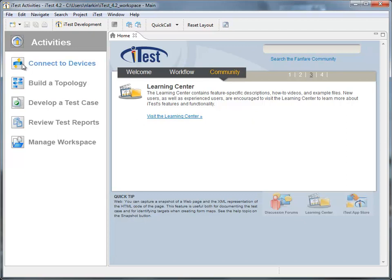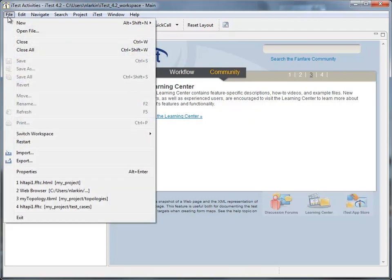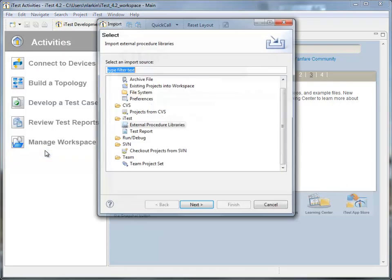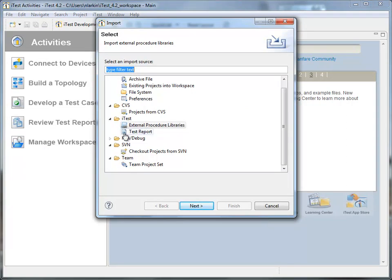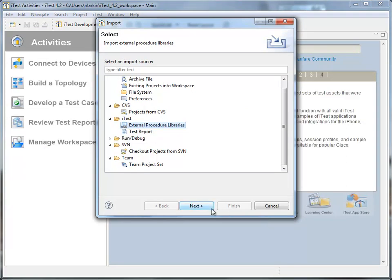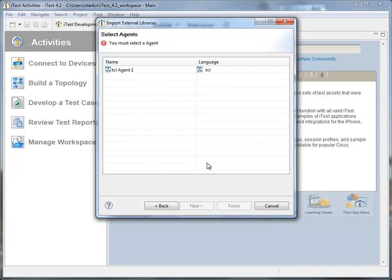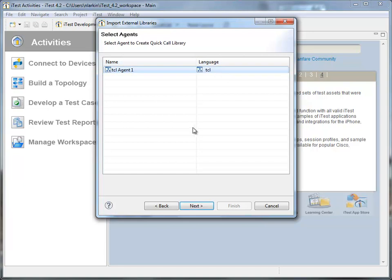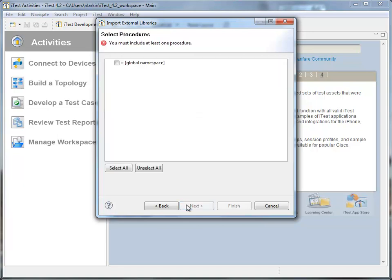So let's go ahead and import the HLTAPI library. If we select File, Import, we get a pop-up window and we can select External Procedure Library. If I click Next, you can see that we have one TCL agent running. Basically all an agent is is just a process that's monitoring the libraries.